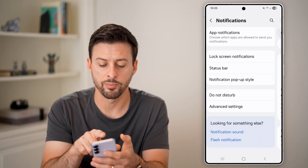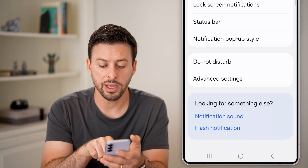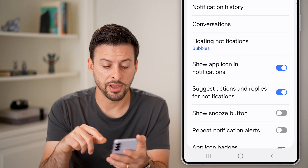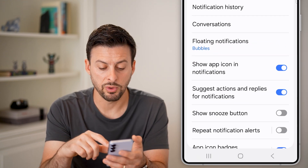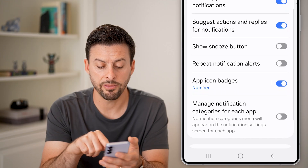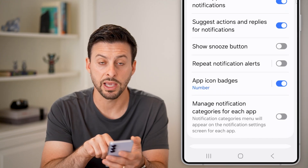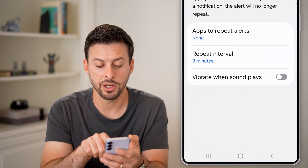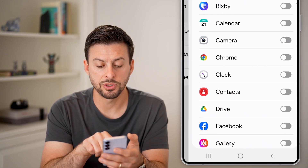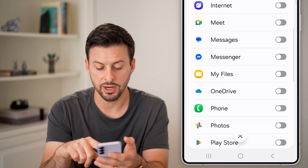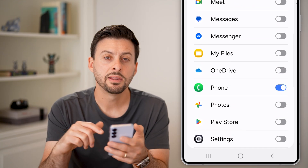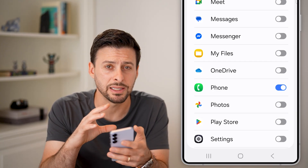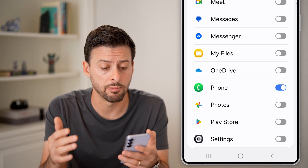Next, go back and tap on Advanced Settings towards the bottom. In Advanced Settings, scroll down to Repeat Notification Alerts and make sure that is turned on. Tap on it, then tap Apps to Repeat and find the Phone app. This essentially means you'll get multiple notifications, making you more likely to see them and more likely to have them come through.